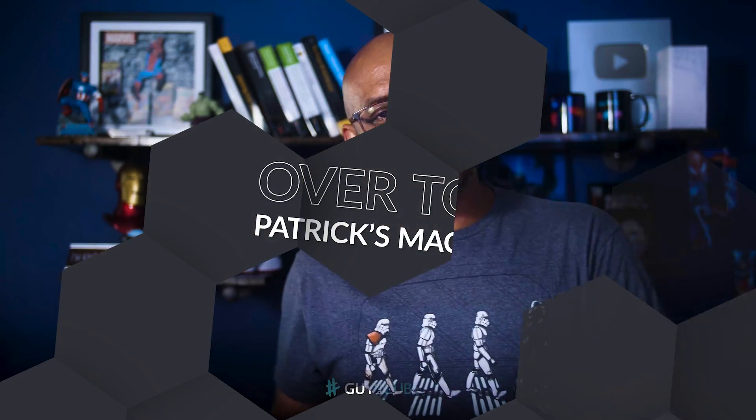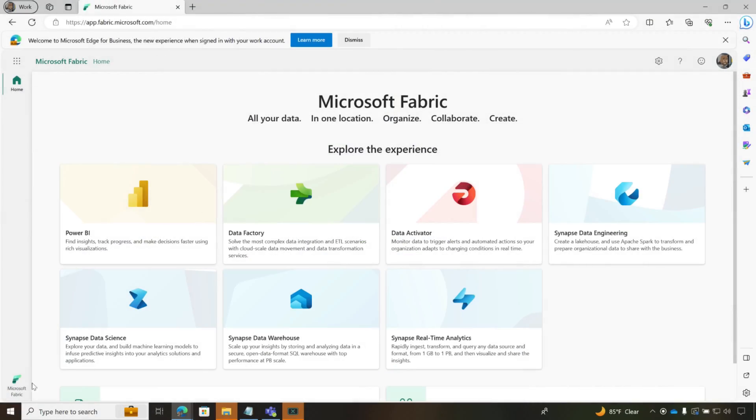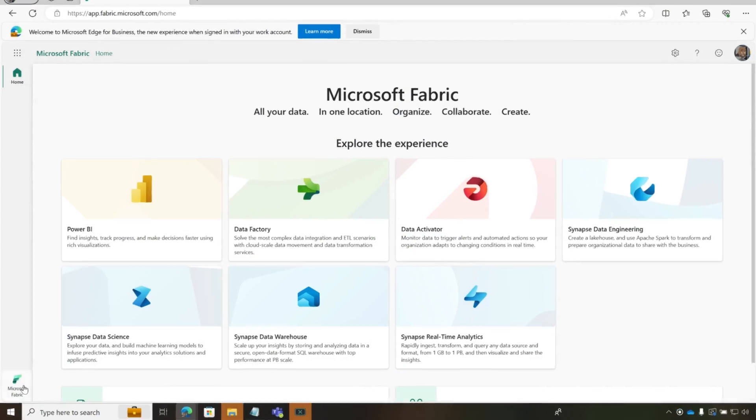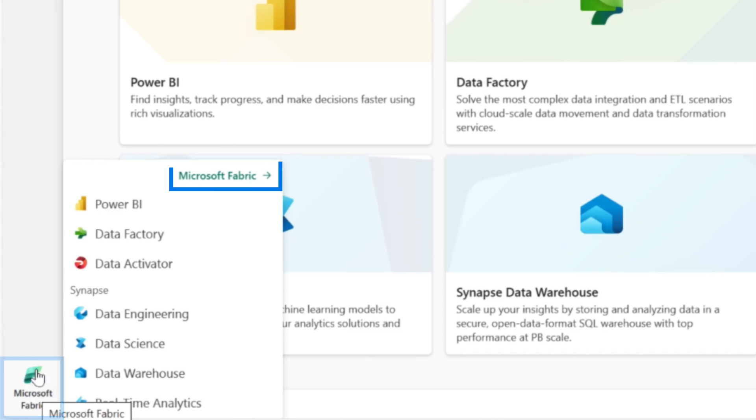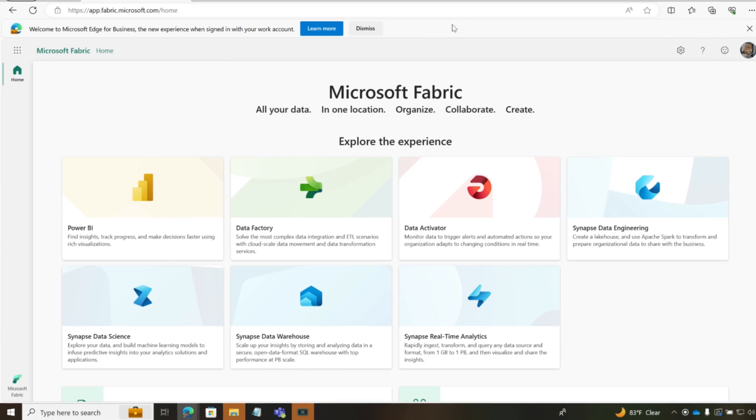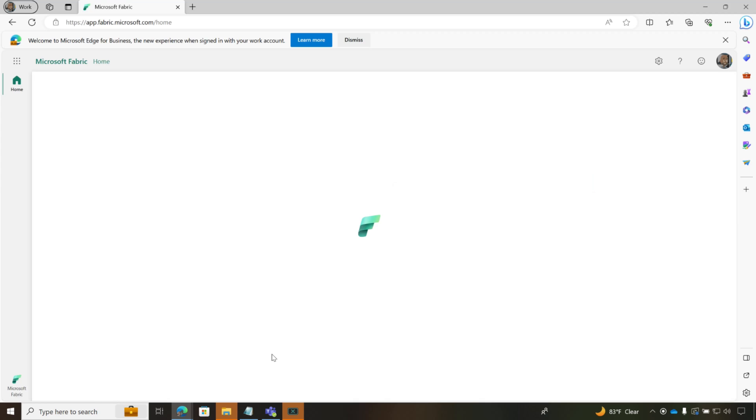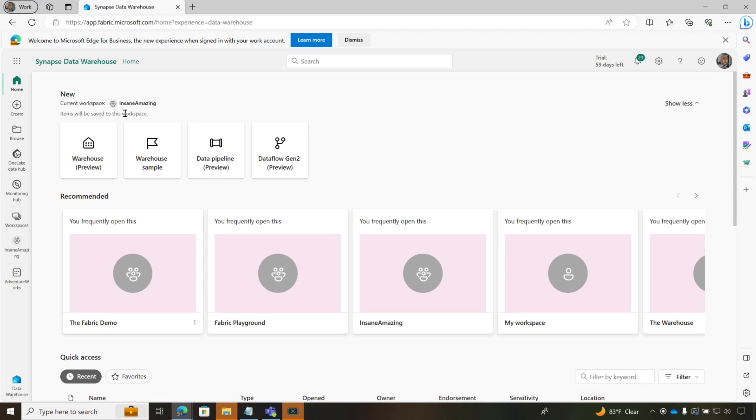We're on app.fabric.microsoft.com. If you click on this little icon and choose Microsoft Fabric, it'll bring you to the homepage and you get to choose the experience. We've been clicking here a lot and here a lot, even here a little bit, but now we're gonna go to the data warehouse.